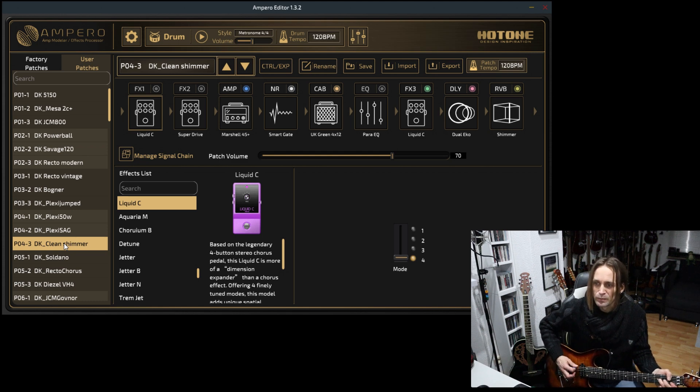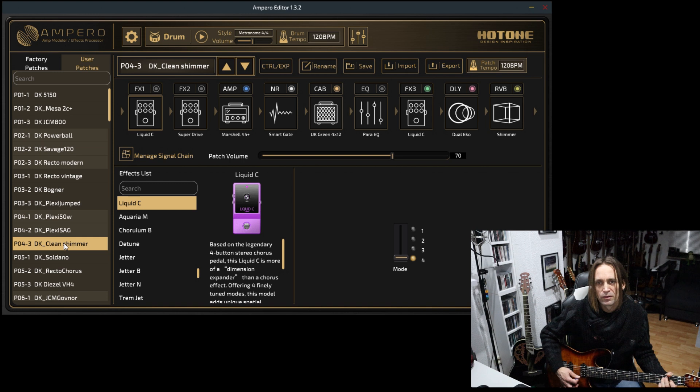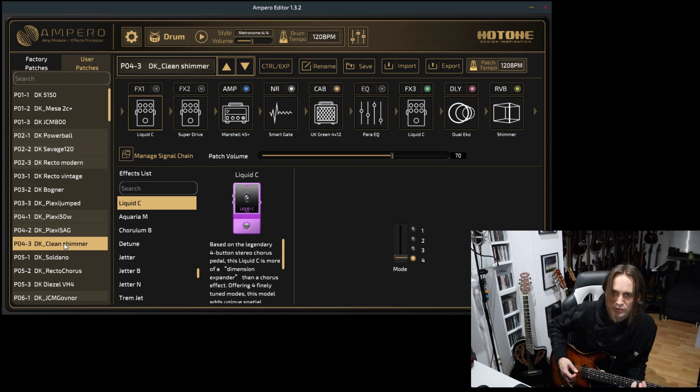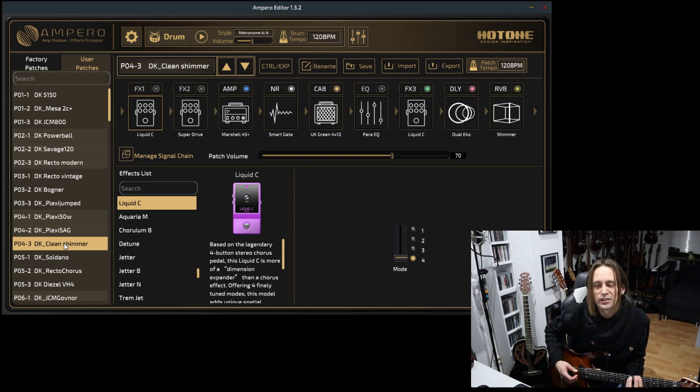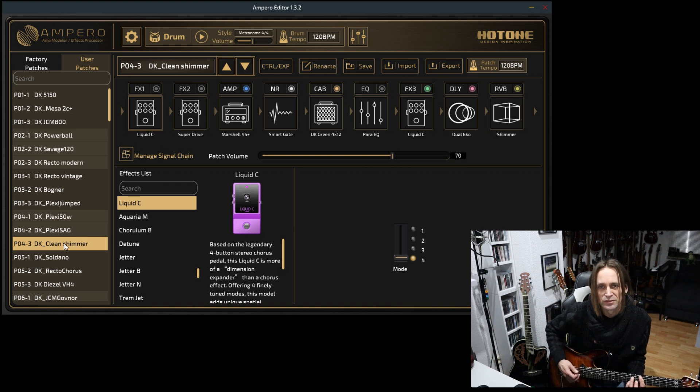What else? Nice clean preset with a shimmer reverb which I like to use for atmospheric songs or parts of songs.